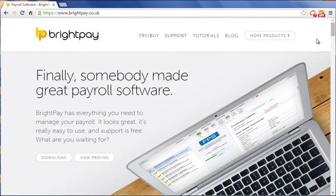Welcome to BrightPay, our RTI enabled payroll software with integrated automatic enrolment functionality.